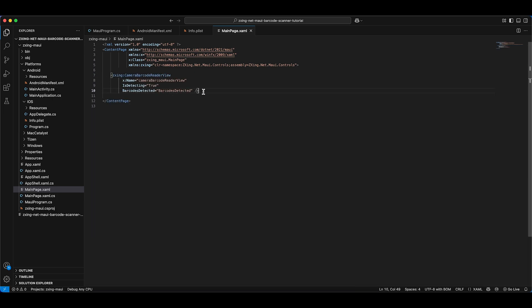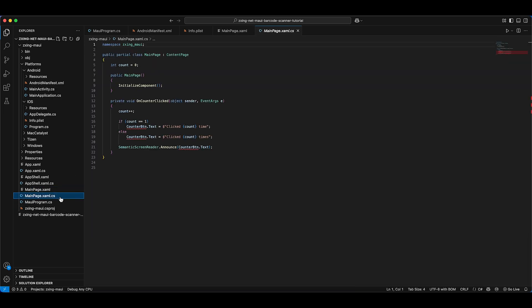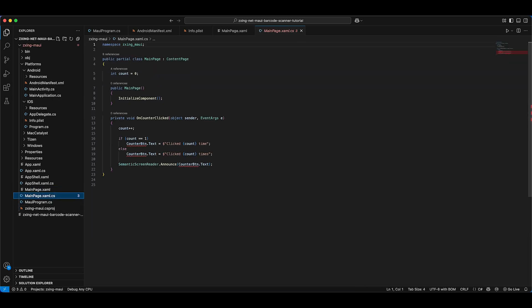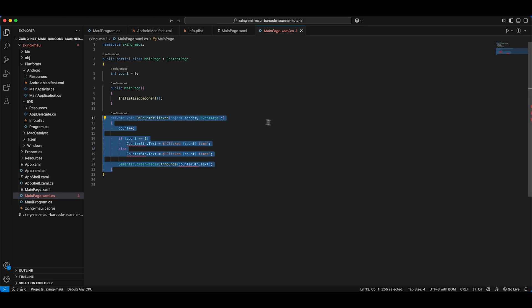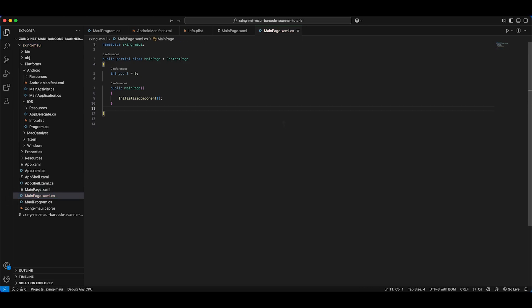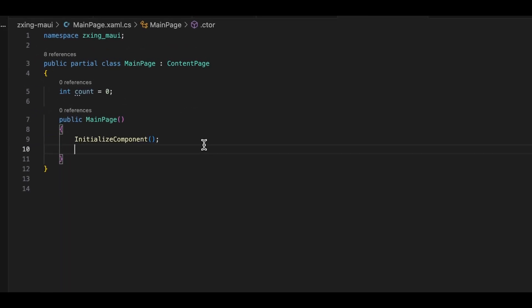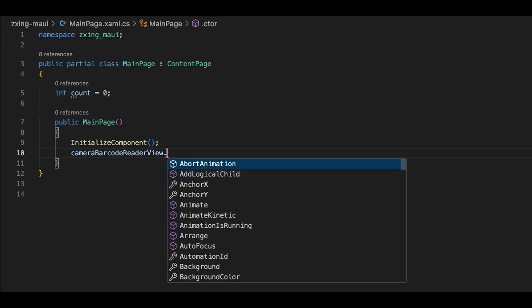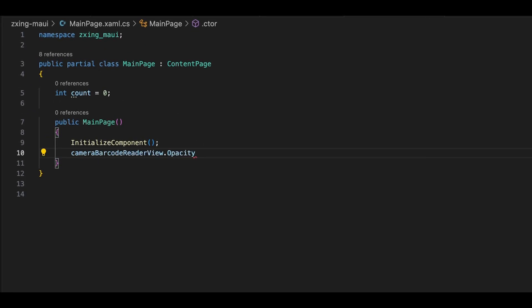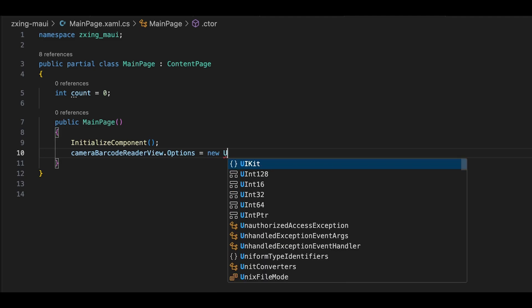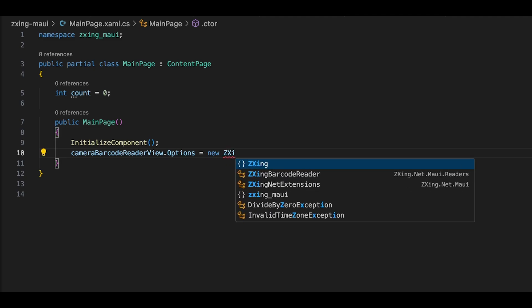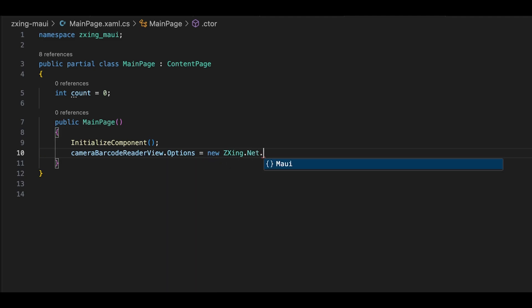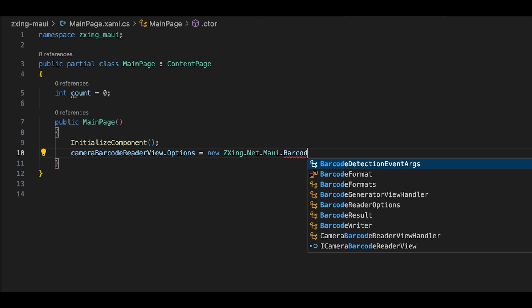Now that we've set up the UI, we have to configure the Barcode Reader's behavior in MainPage.xaml.cs. In this step, you can specify which barcode formats your app should recognize and whether it should handle multiple barcodes simultaneously. We'll go with a minimal configuration.